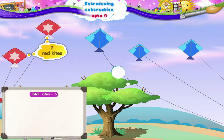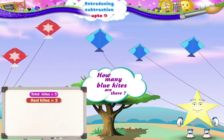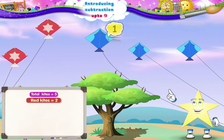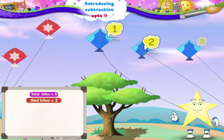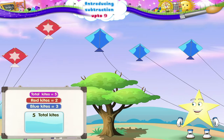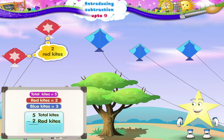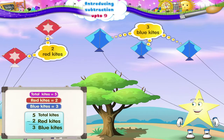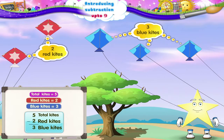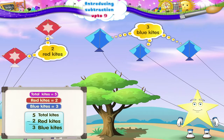Starry, how many blue kites are there? One, two, three. From five kites, you take away the two red kites and you have three blue kites left. Take away — remember, that's subtraction!